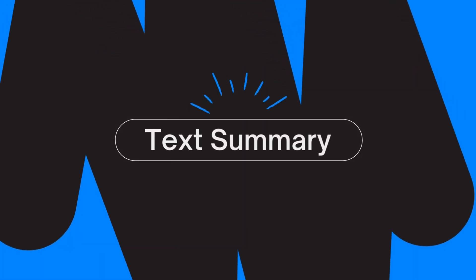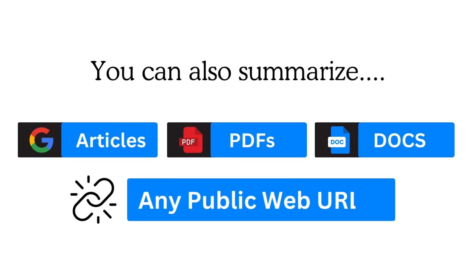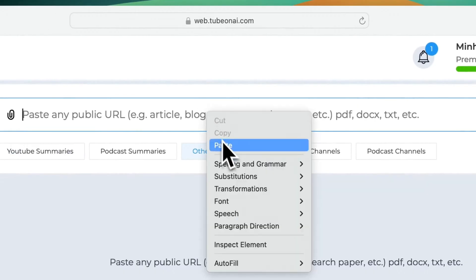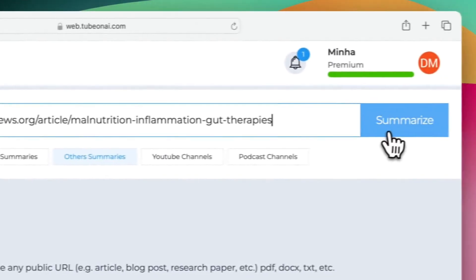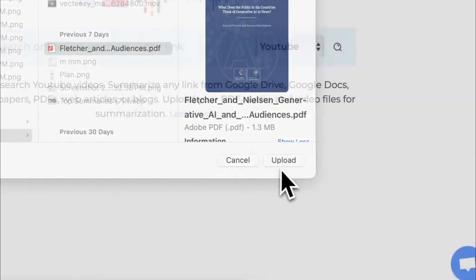Our text summary feature includes articles, PDFs, and any public web URL. You can share the URL or upload the file from your folder, offering all kinds of flexibility.